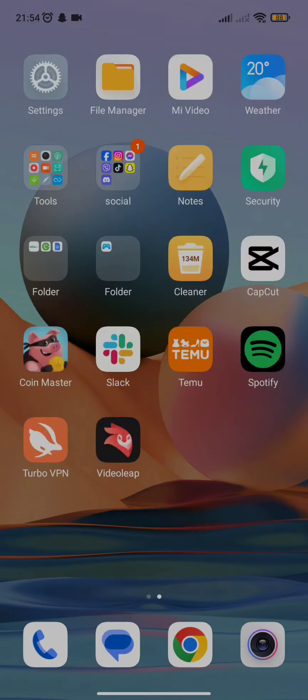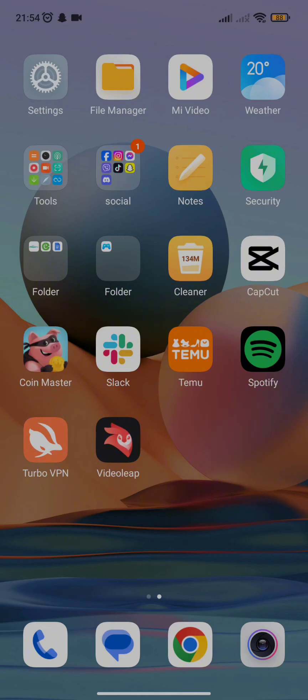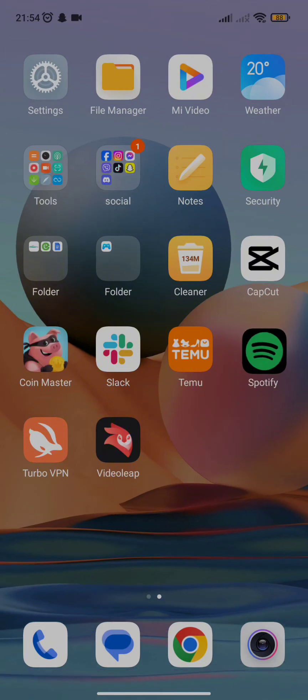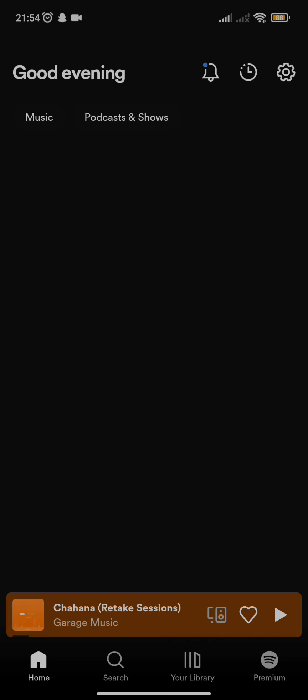The first thing you need to do is scroll through your home page and tap open the Spotify app. Once you tap it open, Spotify will take a few seconds to boot itself and redirect you to its home page.